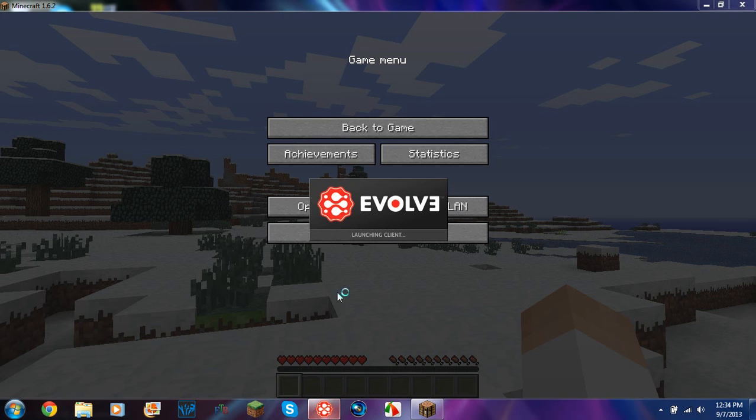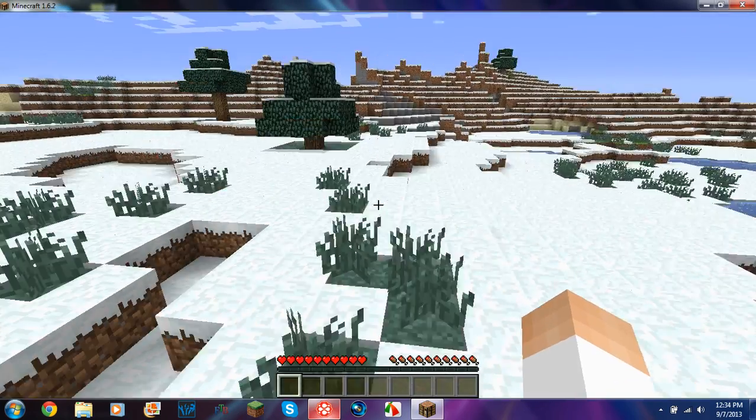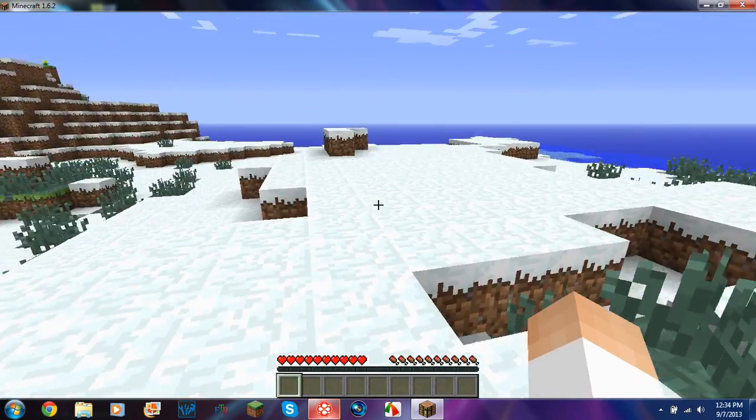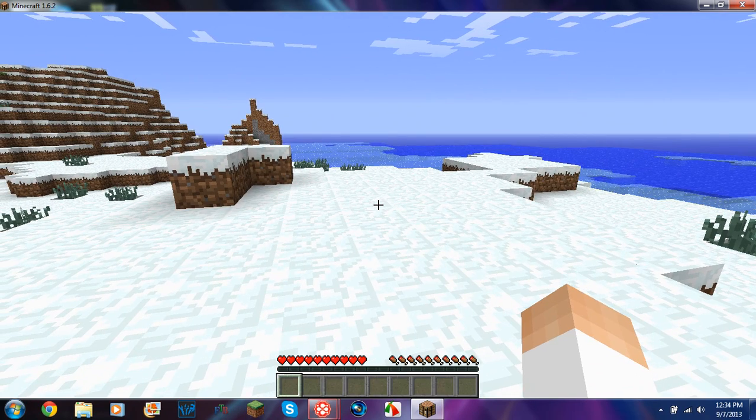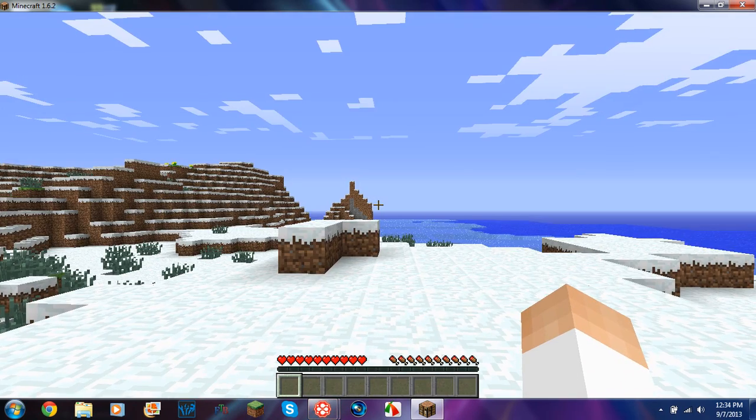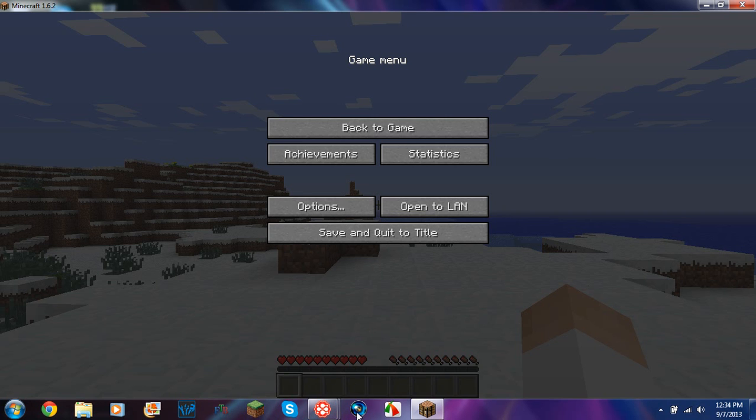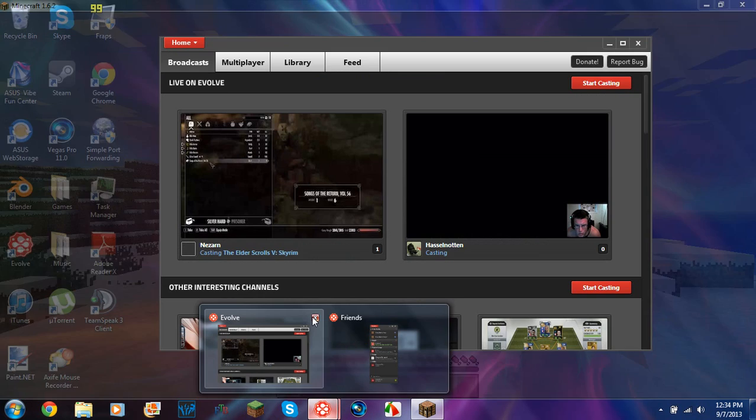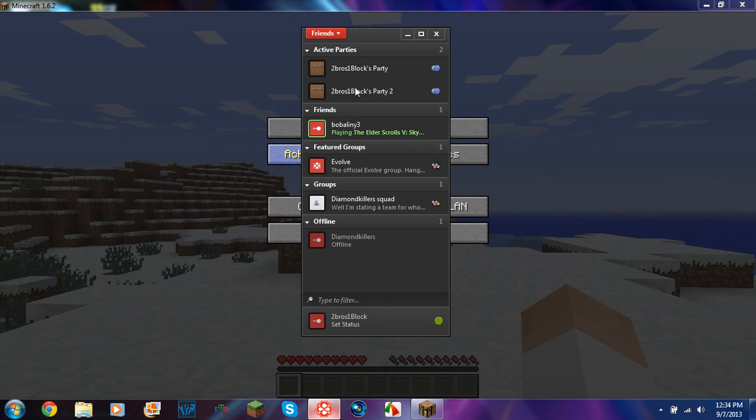So now you want to open up Evolve when you're in the game, because if you're not in the game, then it won't work for you if you have an Intel graphics card. Otherwise, then you can just open Evolve, and then you can open Minecraft, and then you can go to a new world, and stuff like that. So, it's open, exit out of that, go here.